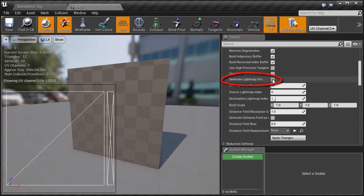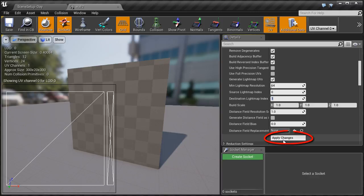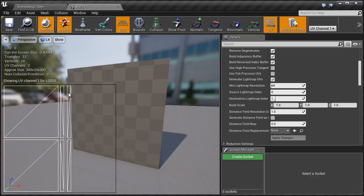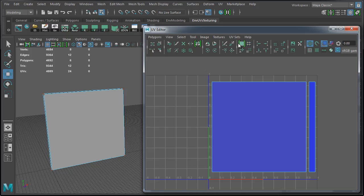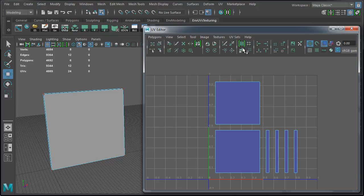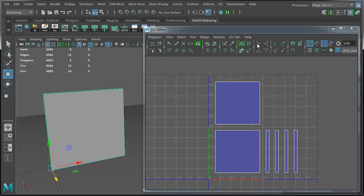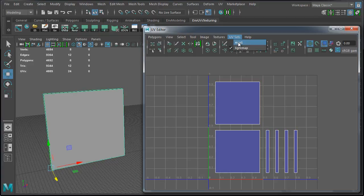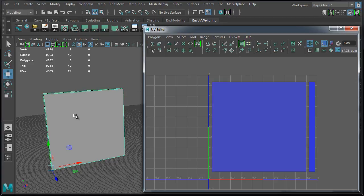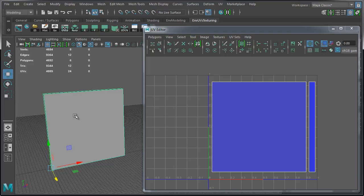So we'll cover two different ways. First is entirely done inside Unreal Engine 4. And second we'll use Maya LT to create our own UV light map channel. And we'll cover all the options we need to make sure that our static mesh contains proper light maps.